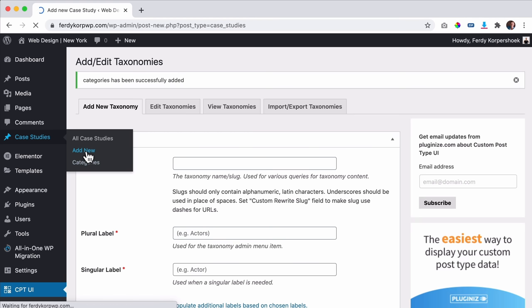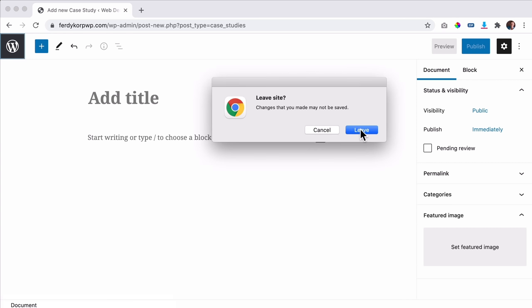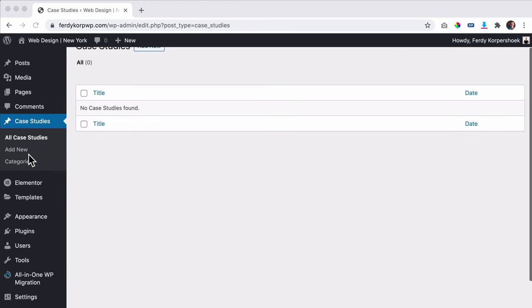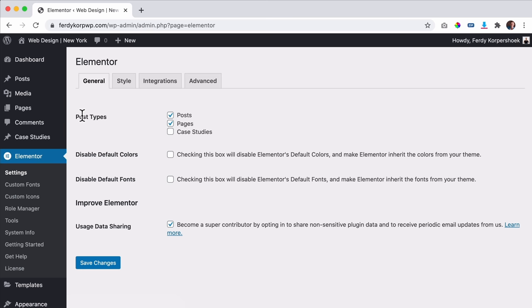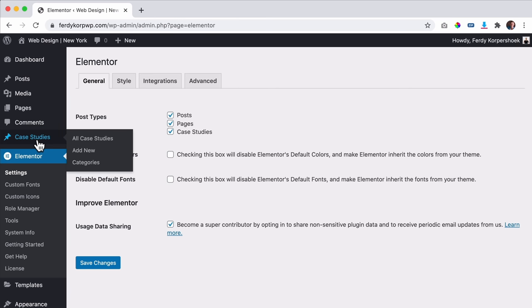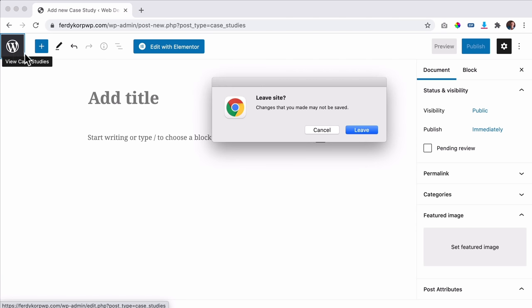Now when I hover I can see all case studies and add new ones with categories. But if I click Add New, I can't edit it with Elementor yet. I need to go back to Elementor Settings, then under Post Types, select case studies. Now if I add a new case study, I can edit it with Elementor.